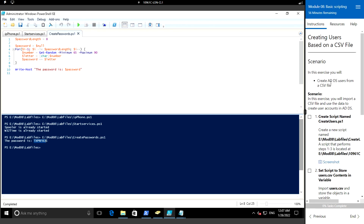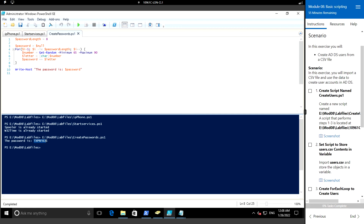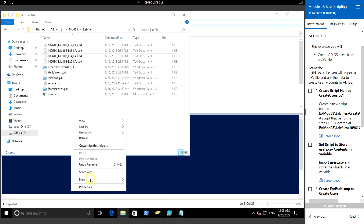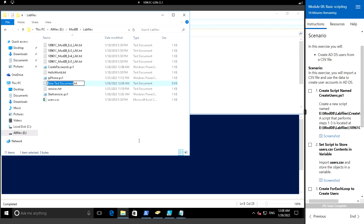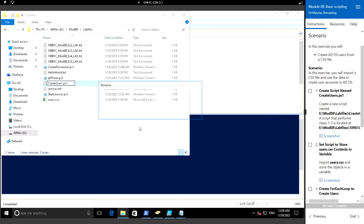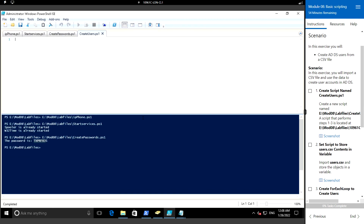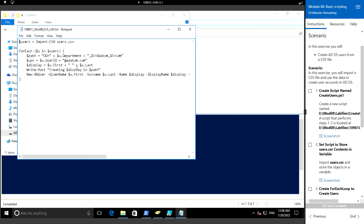Next we'll see how to create users based on a CSV file. In this exercise we will be creating AD users using a CSV file which contains the data for the user list. Let me create a script named create users dot ps1 and open it in the PowerShell ISE, and put in the content.